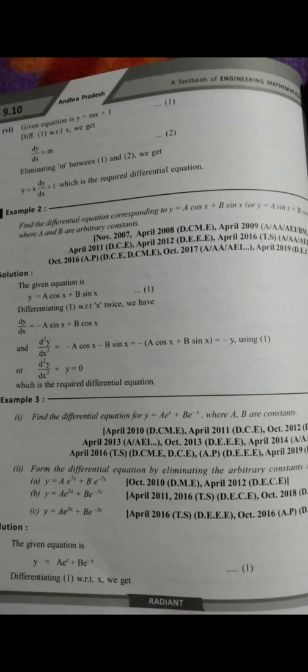If there are arbitrary constants in this equation — a and b are arbitrary constants — now we are differentiating equation 1 with respect to x.